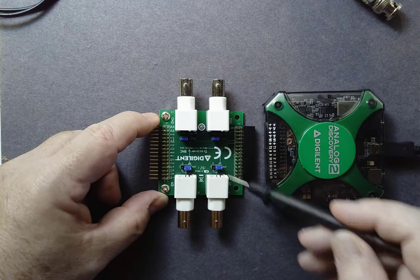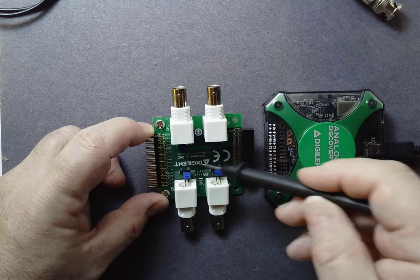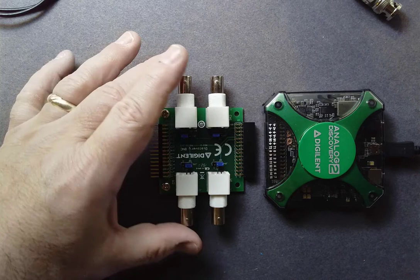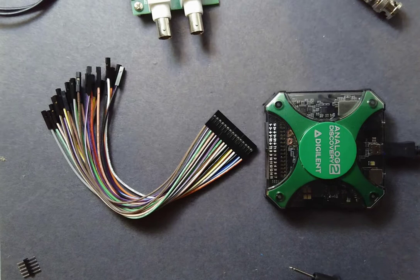And likewise, for the function generator, we want to keep it on the 50 ohm outputs. For the highest bandwidth, this is the interface we're going to use. But for simplicity, here's another interface that comes with the Analog Discovery 2 scope: just a whole bunch of jumper wires.